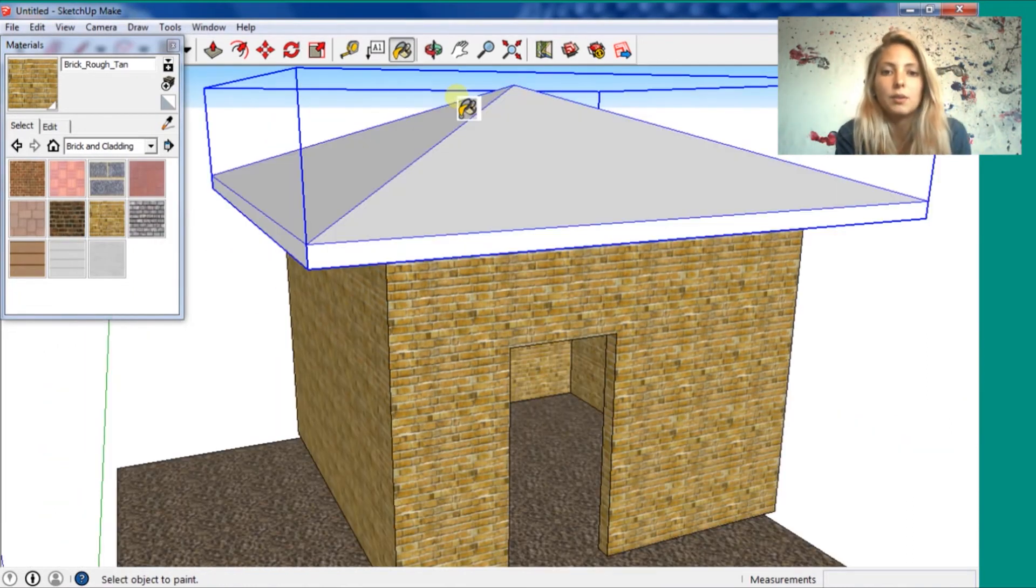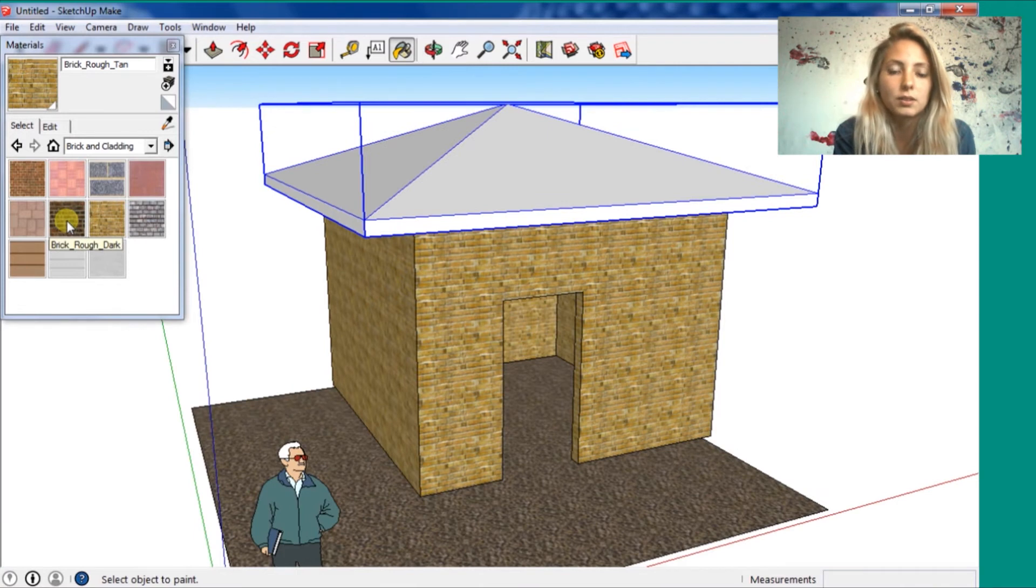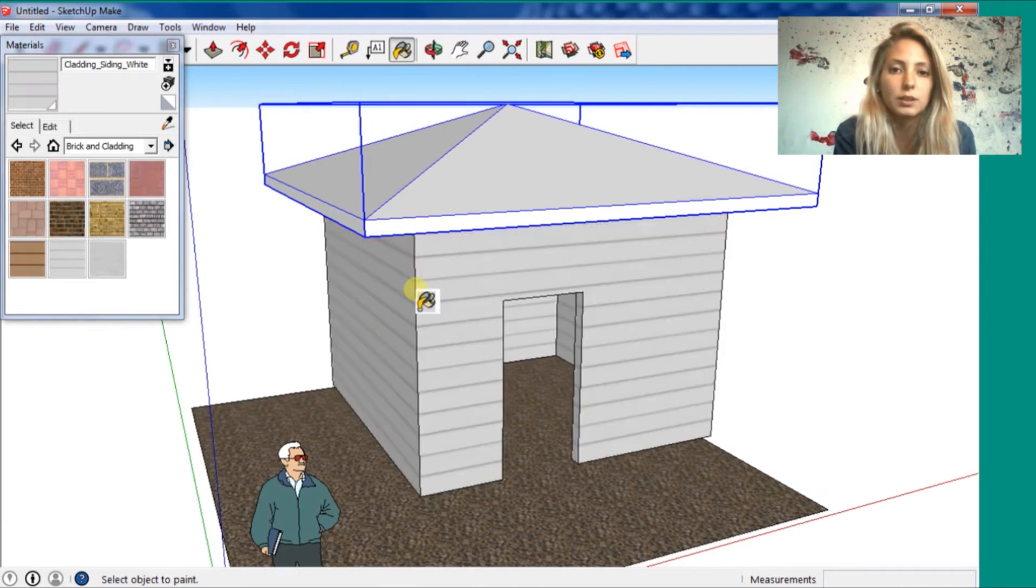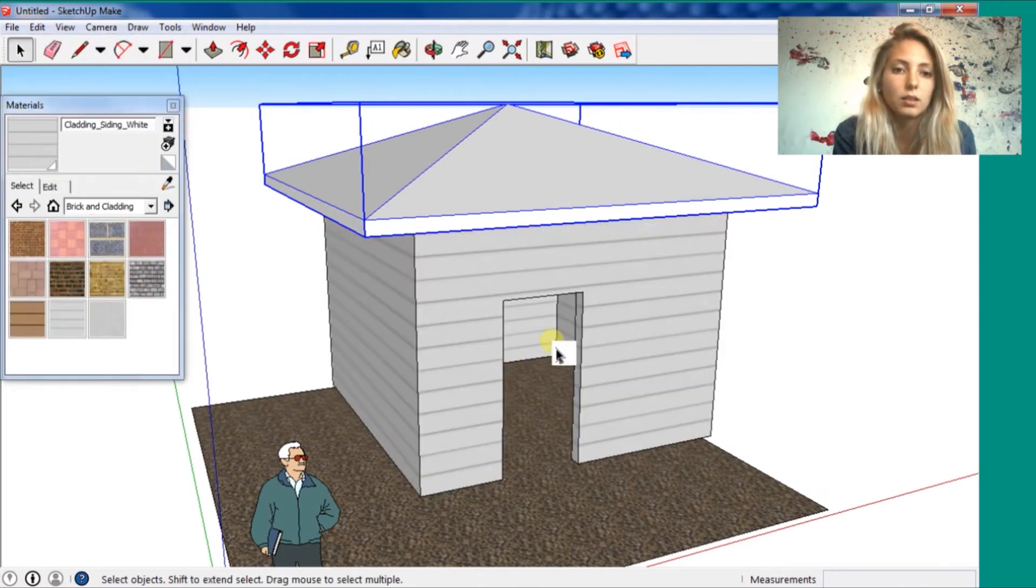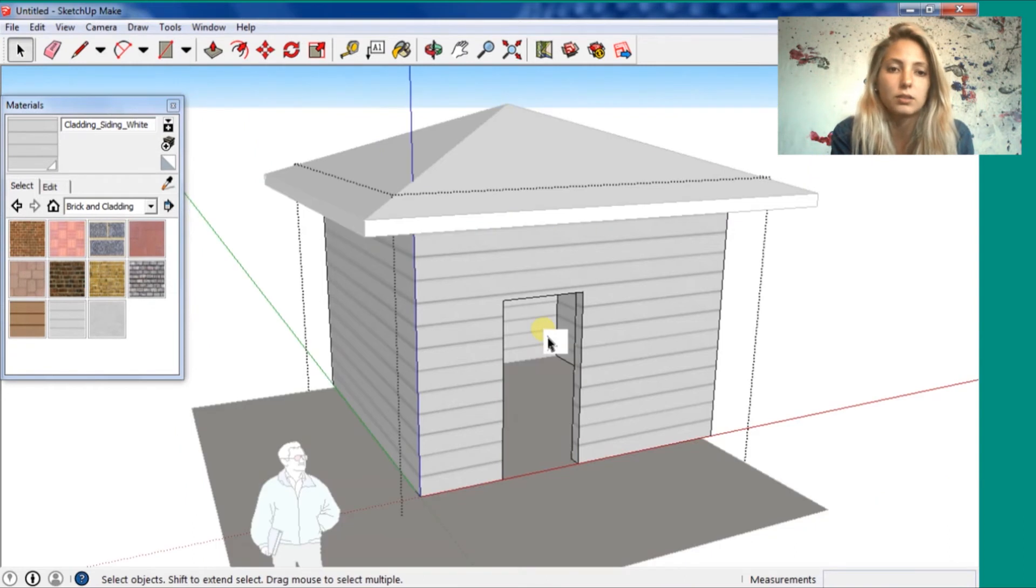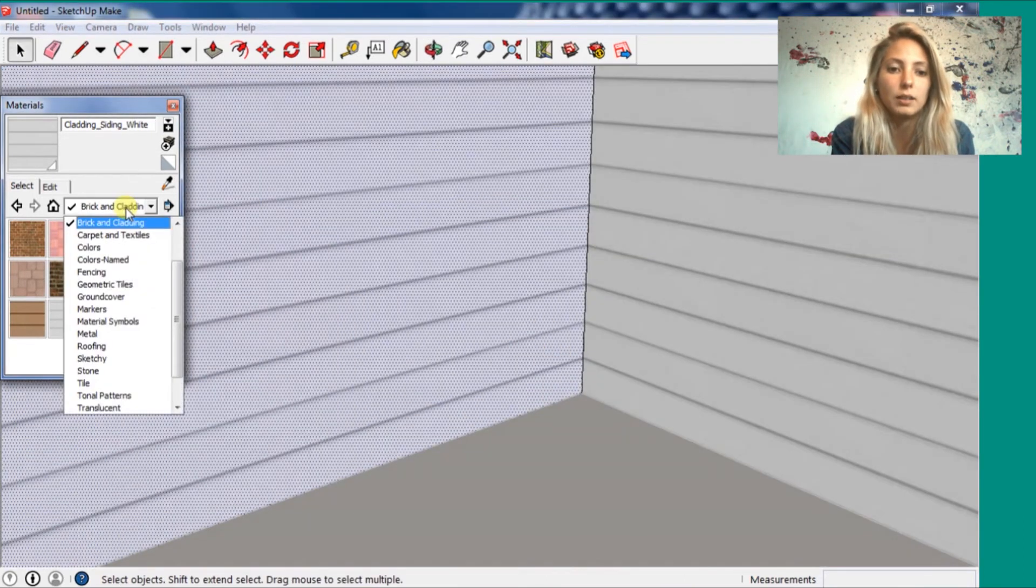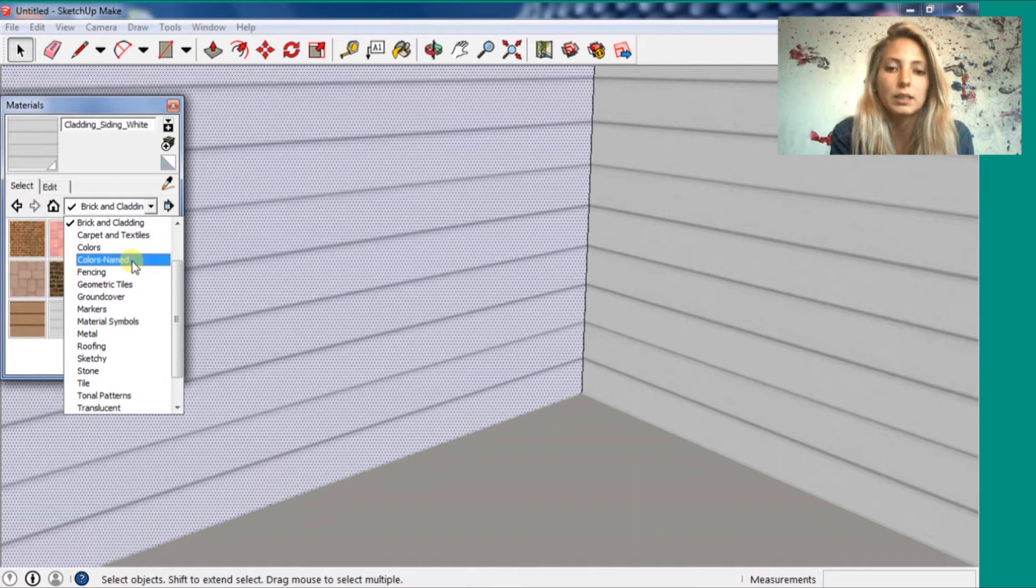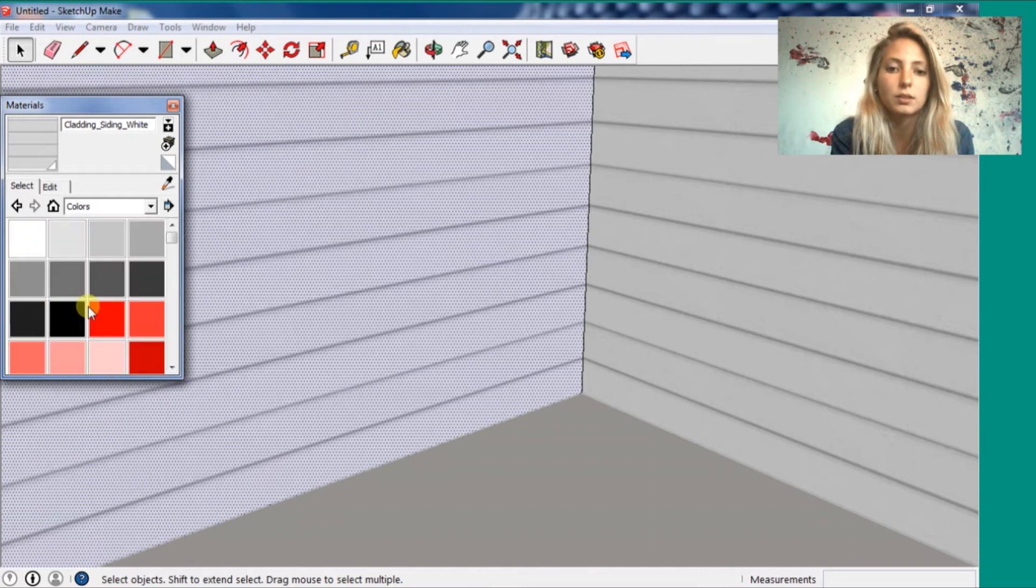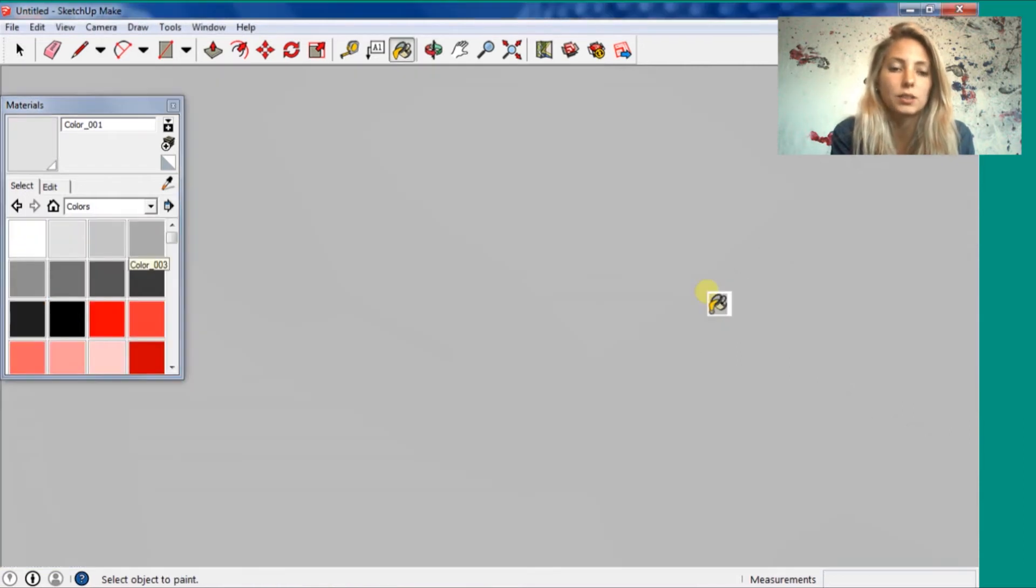As you can see here in this part, you can choose by section. It can be grass, wood, brick, whatever. You can choose one of each one.